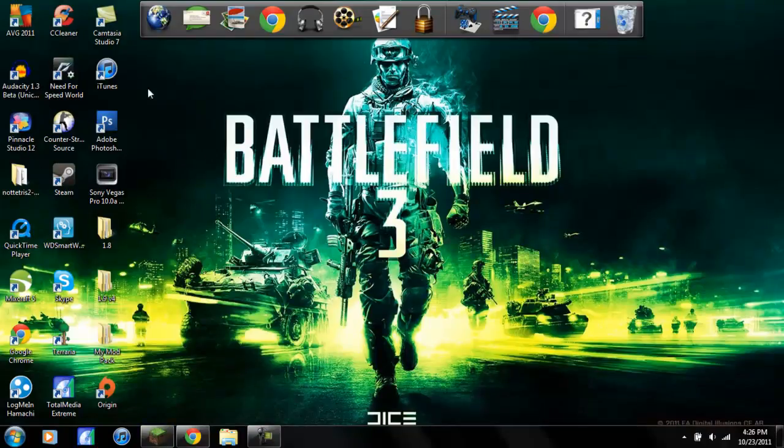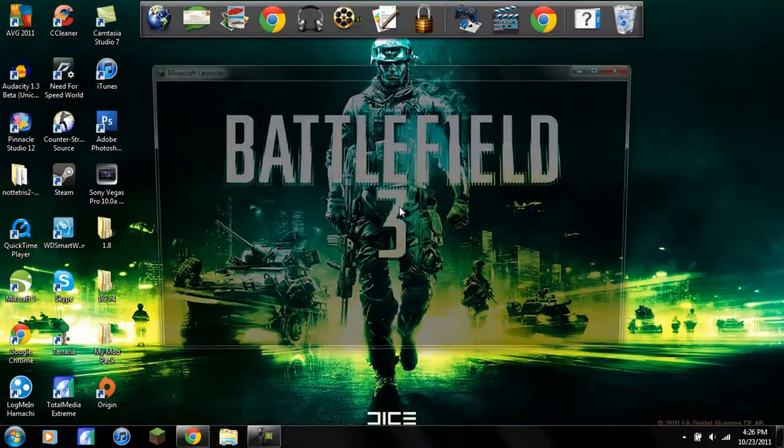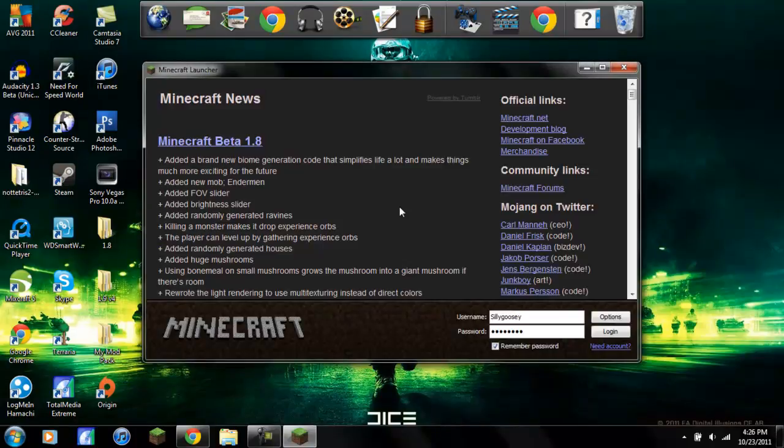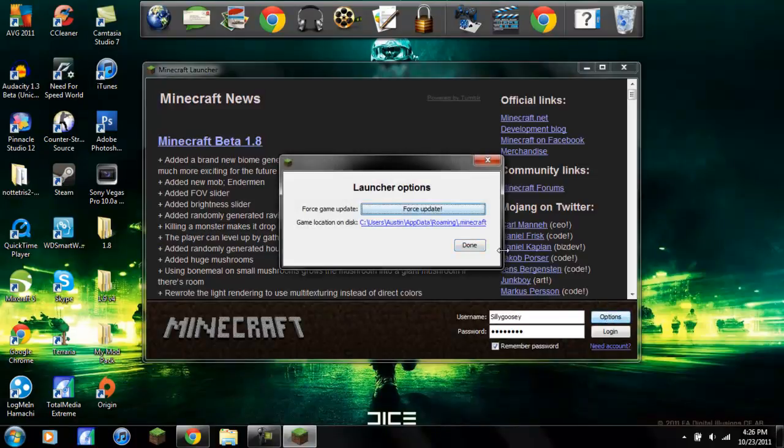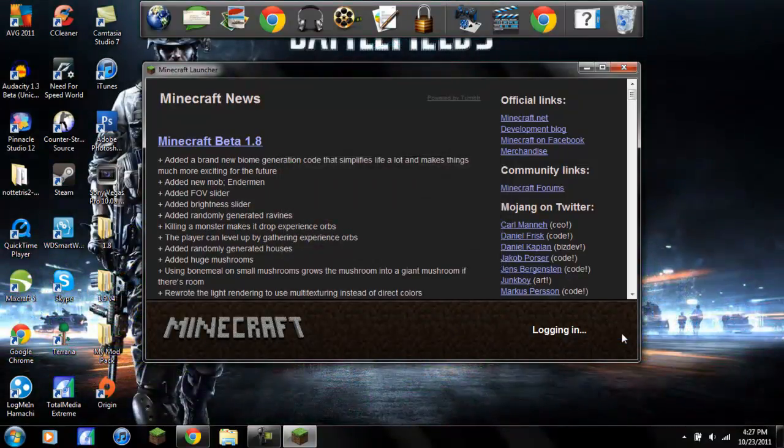So first you want to go to your Minecraft, open up your Minecraft, wait a little bit, wait for it to open, just gotta wait a little bit. And as soon as it comes up you want to go to options, force update, done, and then log into your account.